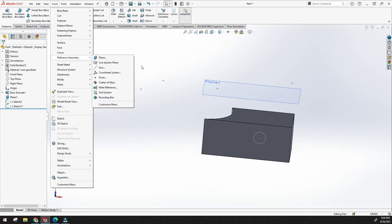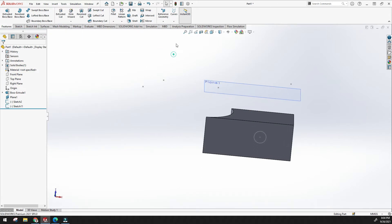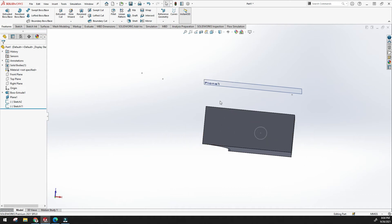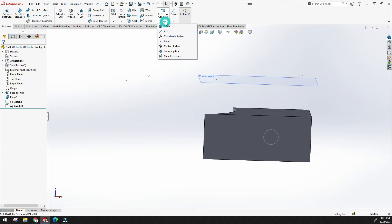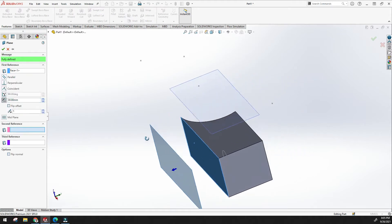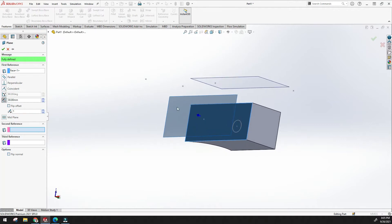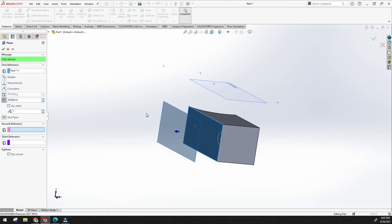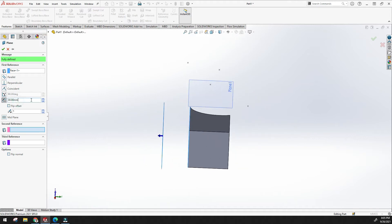Let's understand how to create a plane one by one. I have created this model for reference. Go to reference geometry and click plane. It asks for a first, second, or third reference. Once we click a face, you can see the plane turns blue and it shows 'fully defined' — meaning only one reference is needed to create the plane.